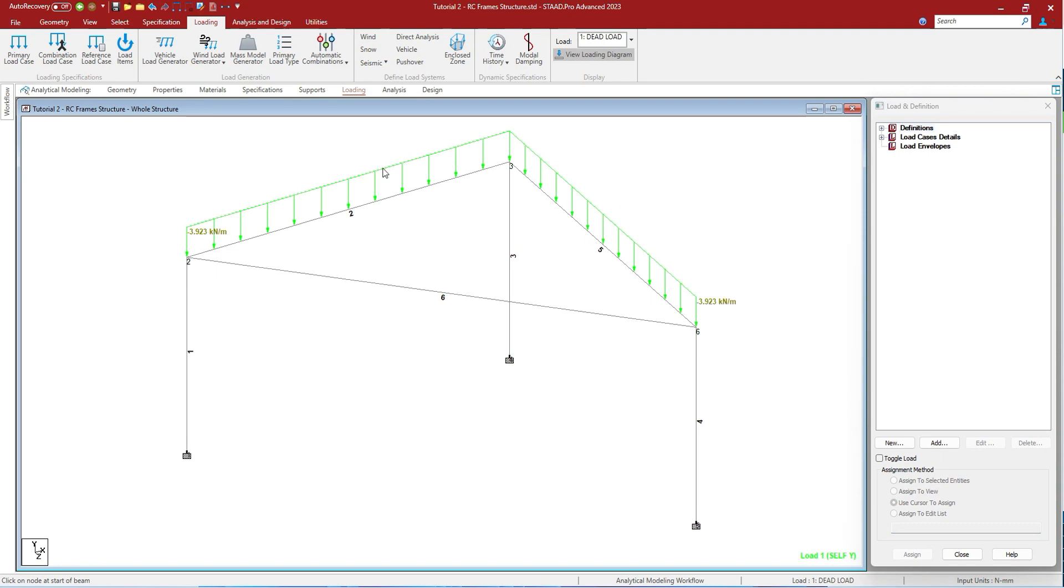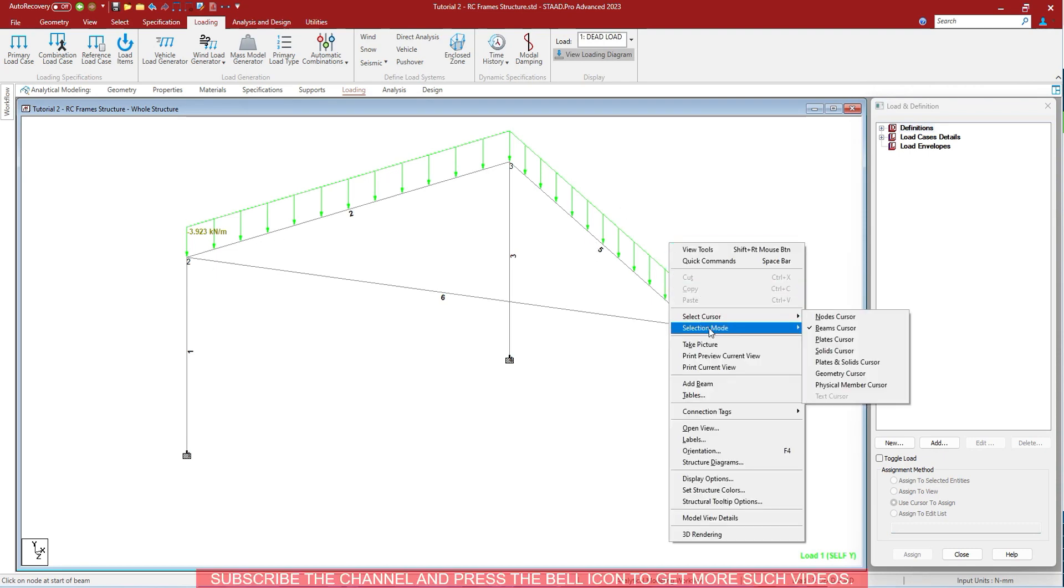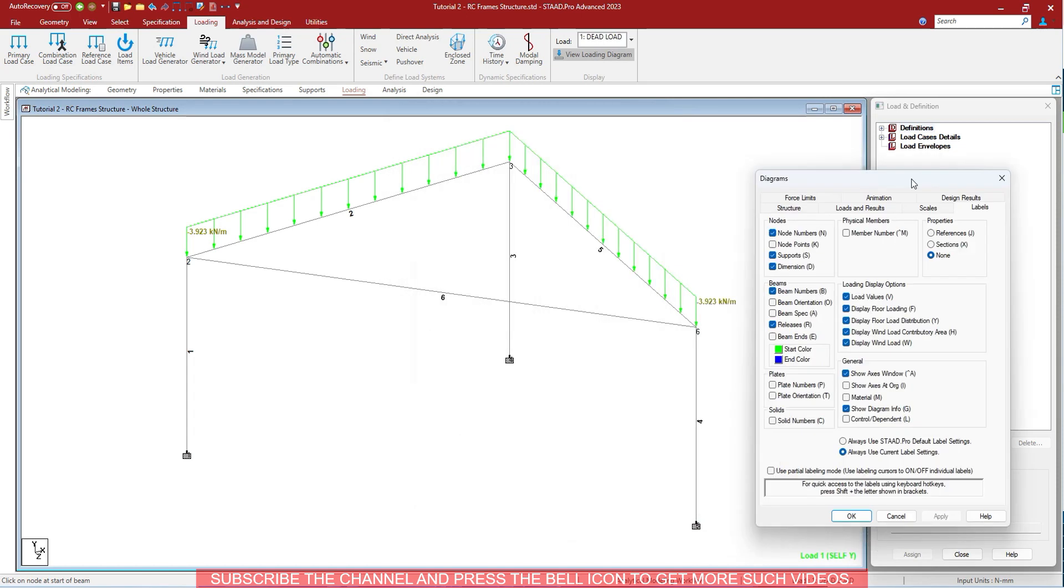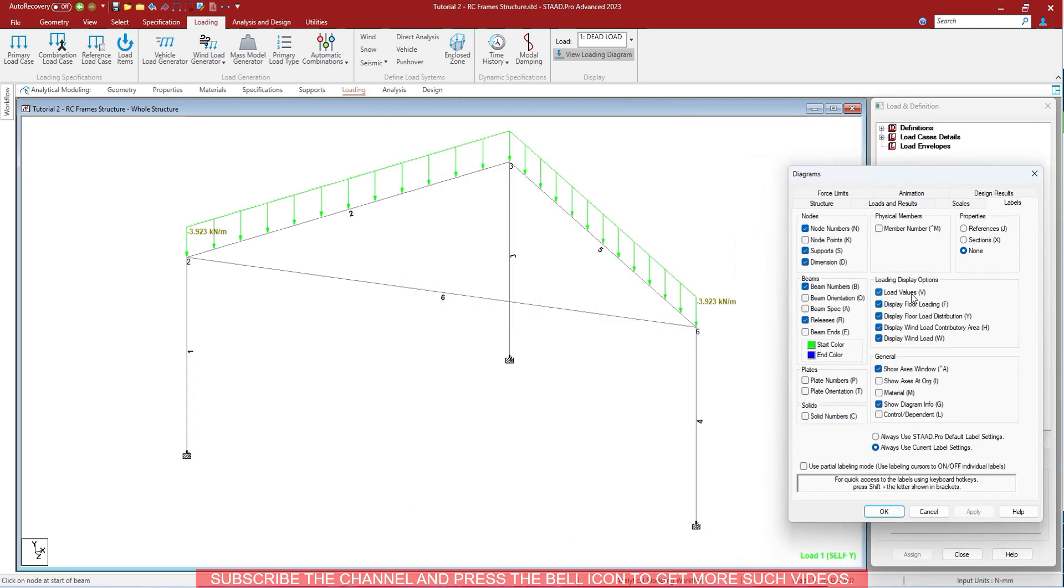To view the loadings, you can go to the loadings and see them. As you can see, the load values are being seen. To hide the load values, you can just uncheck this from the labels dialog box. You can check mark it again to see the values.